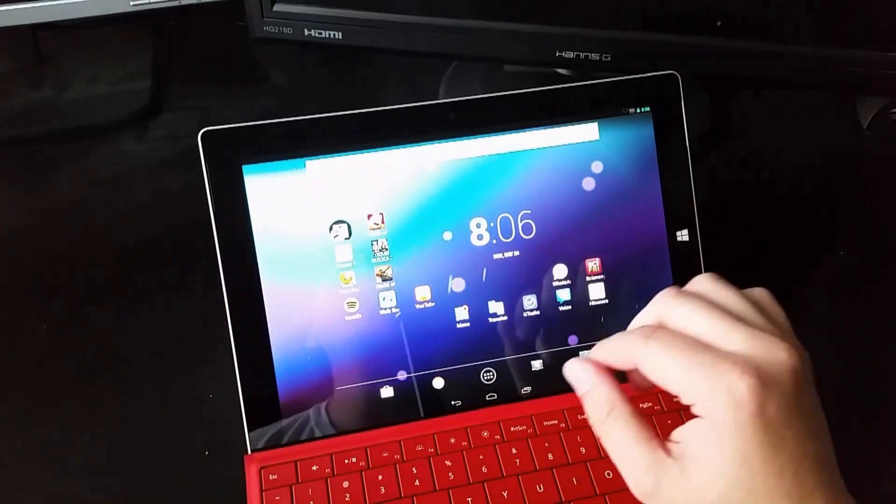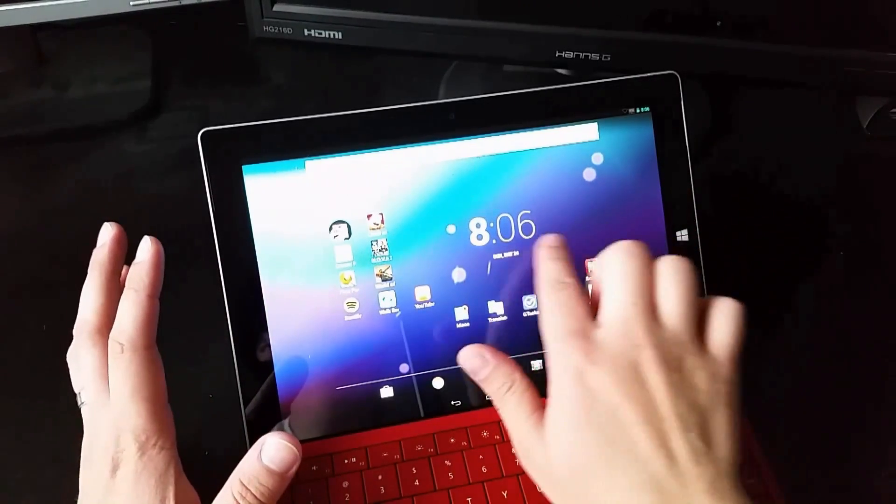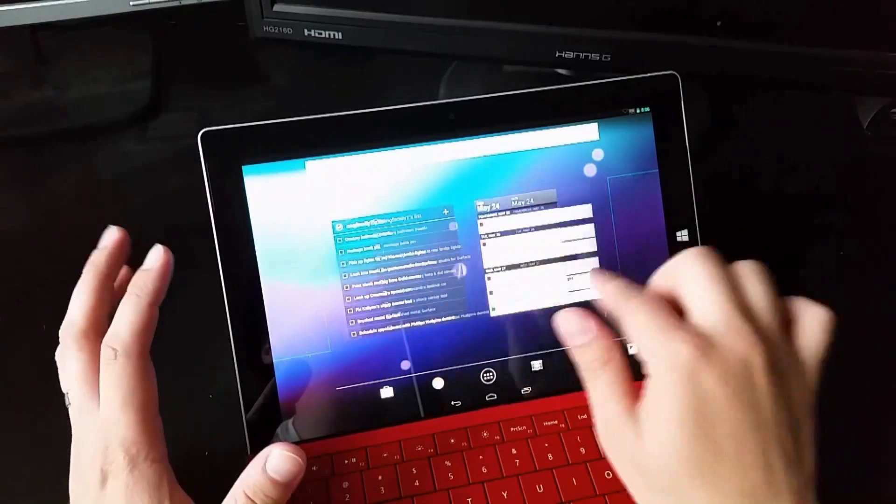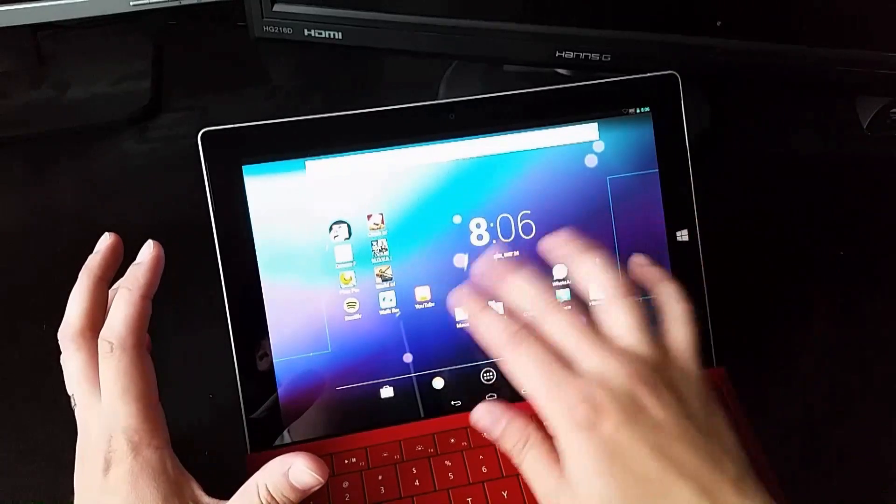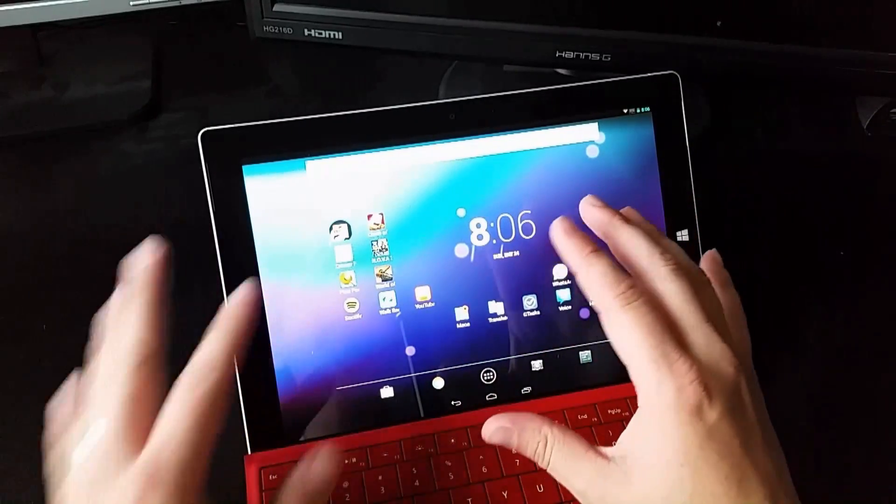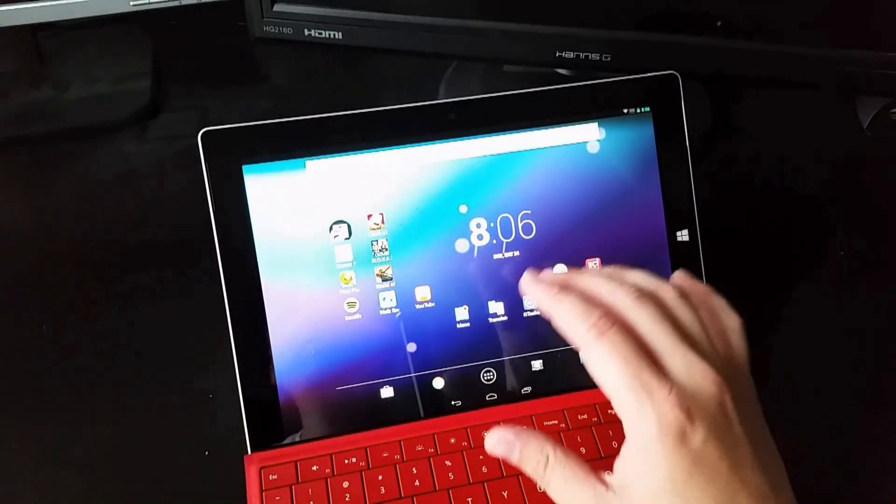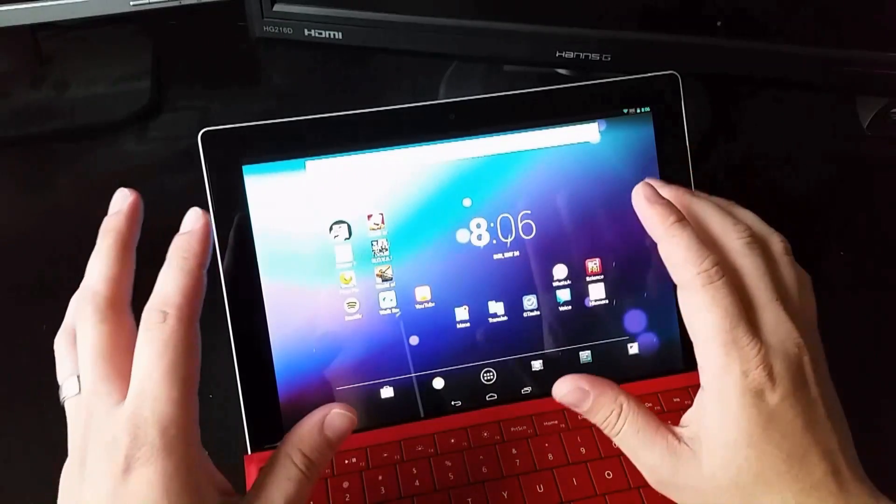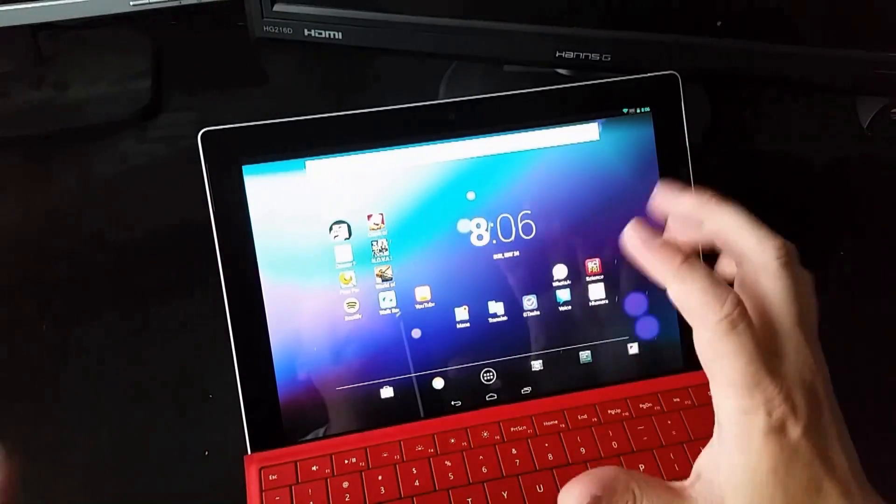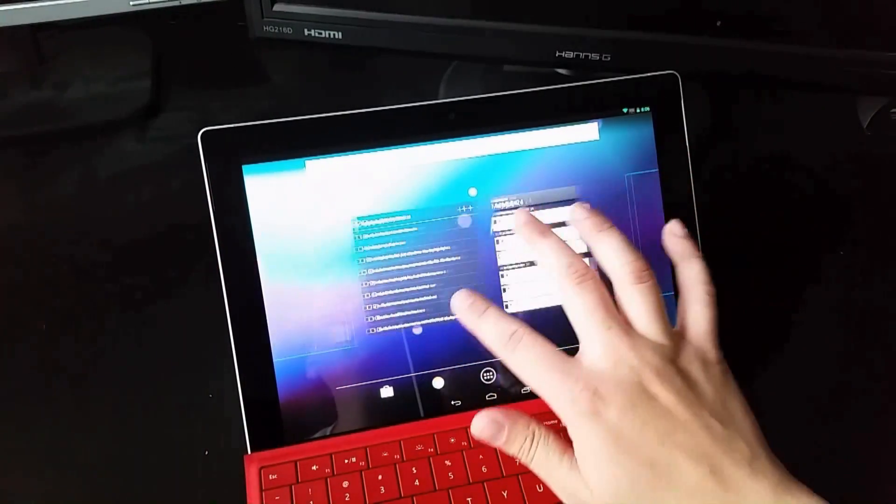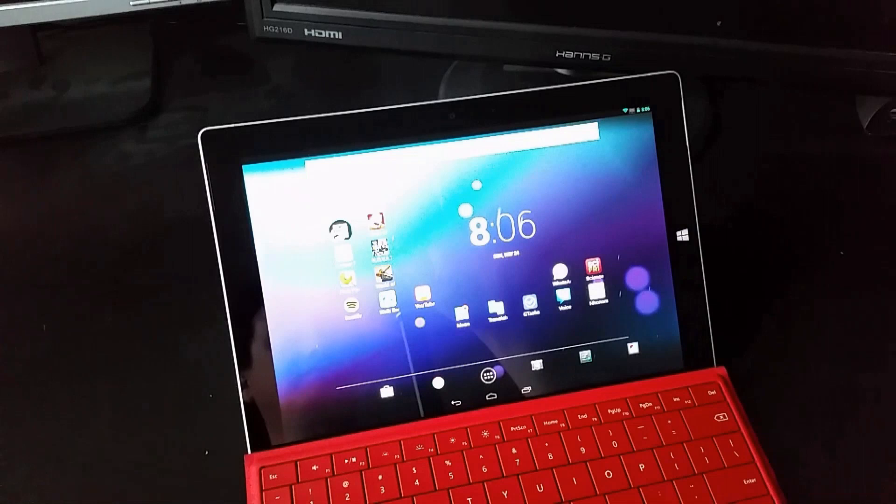All right. So there you go. That was my comprehensive video on running AMI Duos on your surface three. I hope you found this video helpful. If you did, please do like it, do share this video and thank you very much for watching. Bye-bye.